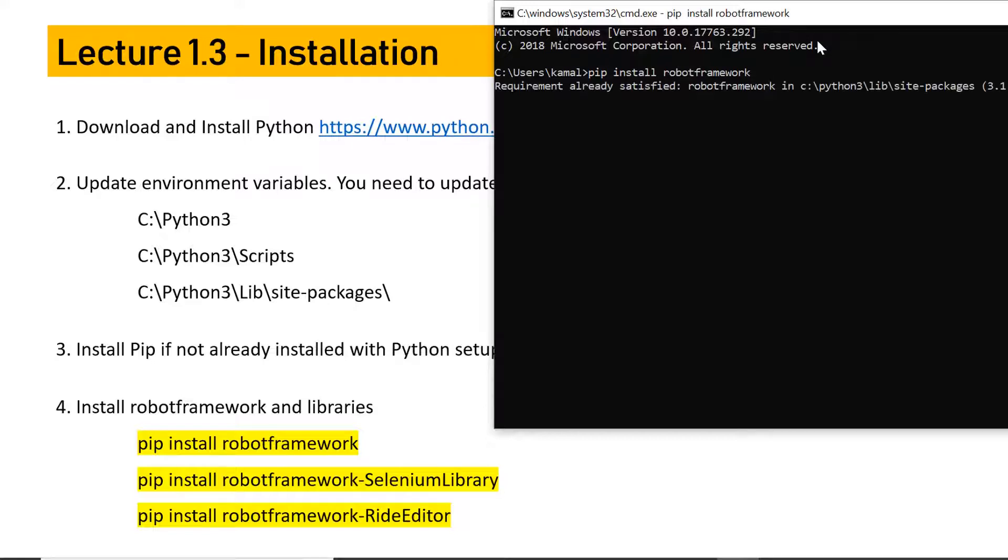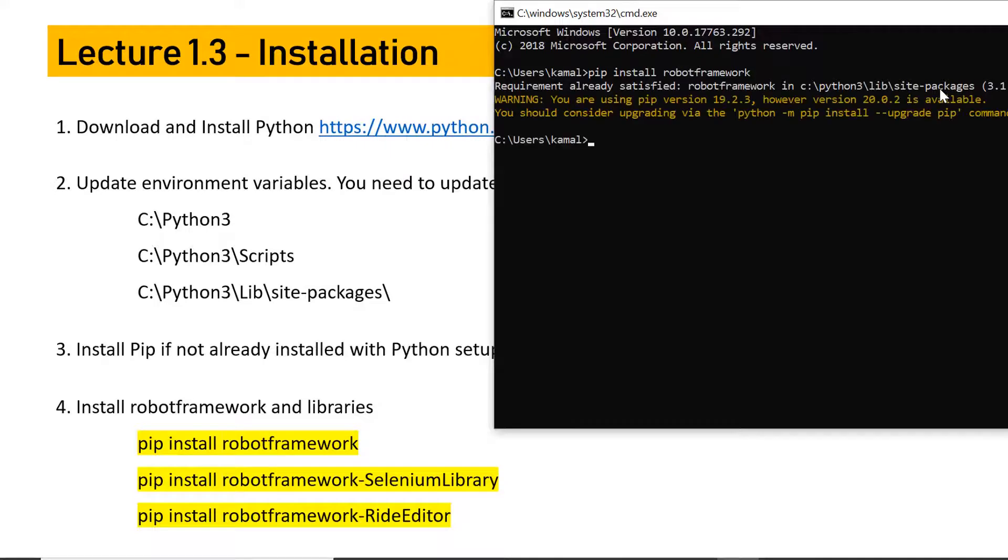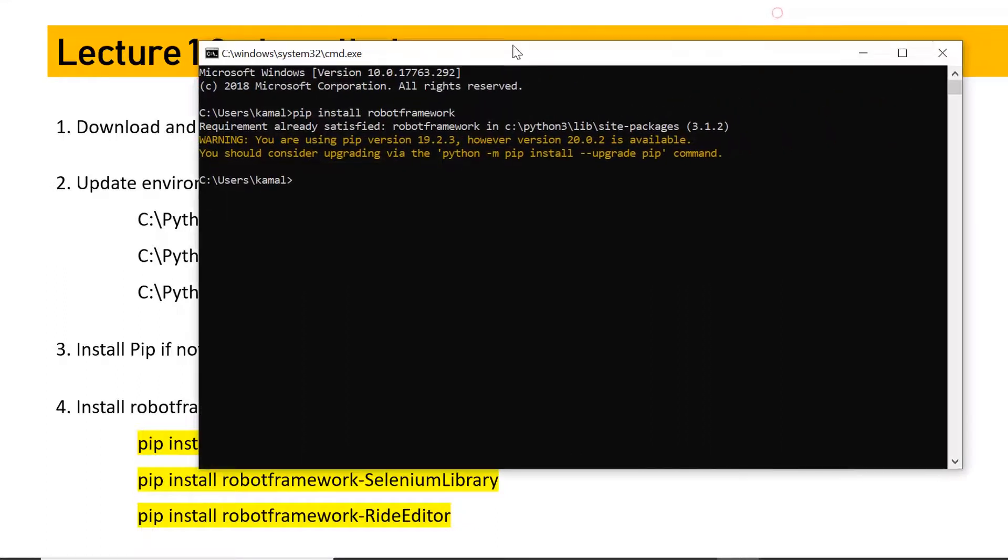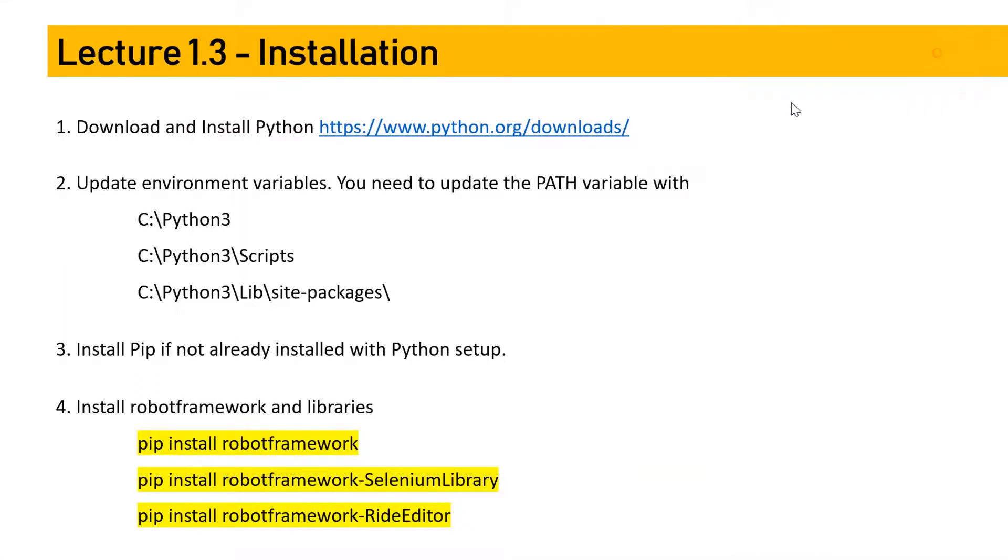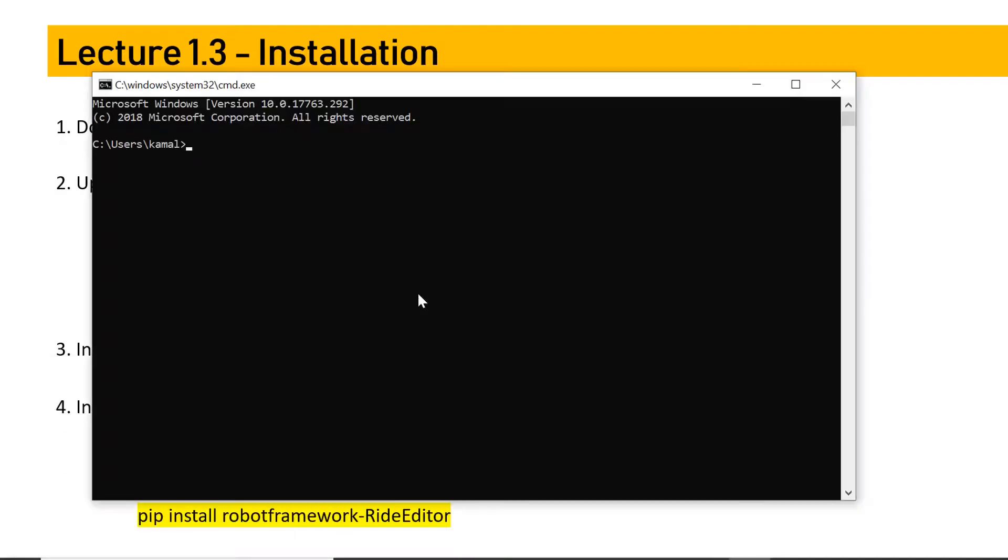Once you successfully install pip, you need to follow these three commands: pip install robotframework, which installs Robot Framework. Pip install robotframework-seleniumlibrary, which adds the Selenium library and lets you interact with Selenium server, which further interacts with browsers. You always need an editor to write test cases, so use pip install robotframework-ride. This is the default IDE for Robot Framework.